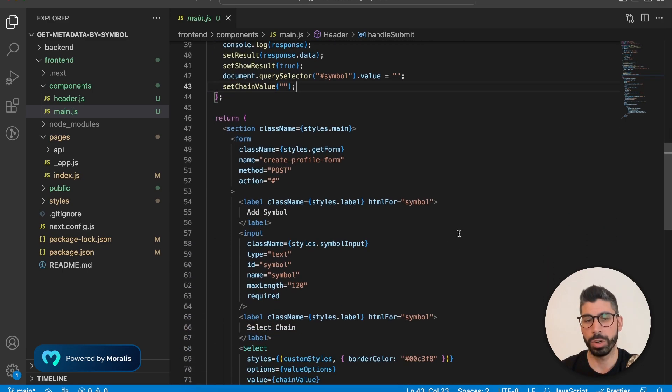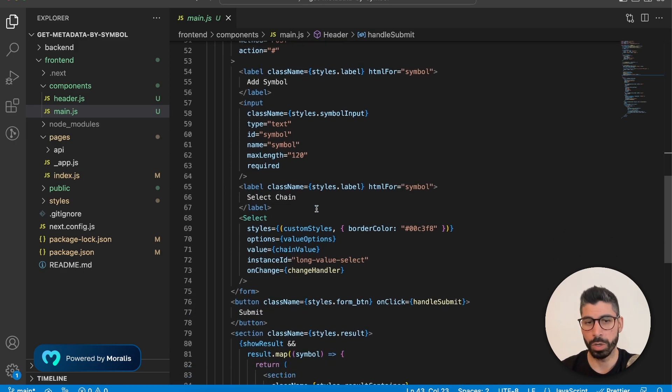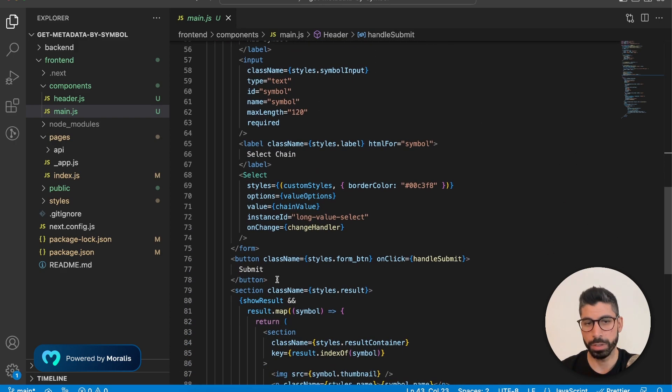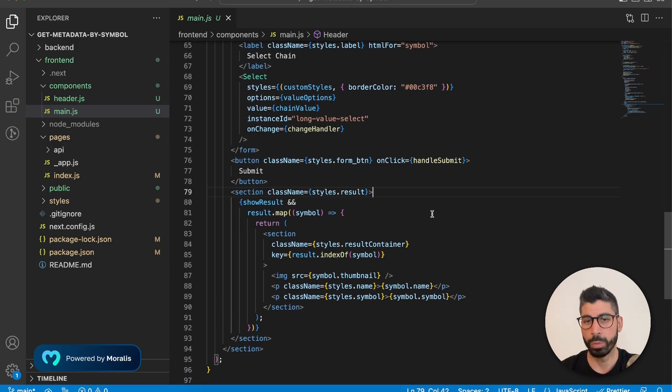Now in the return, that's where we are rendering everything. So we have the form and then we also have the submit button right here. But even more interestingly, we have the result section that we want to go through.